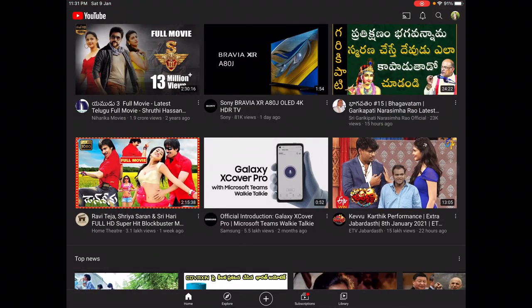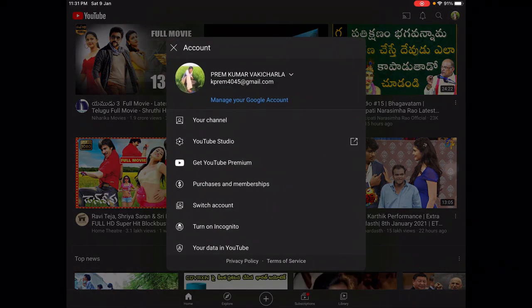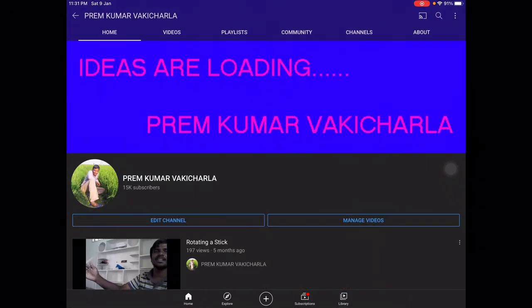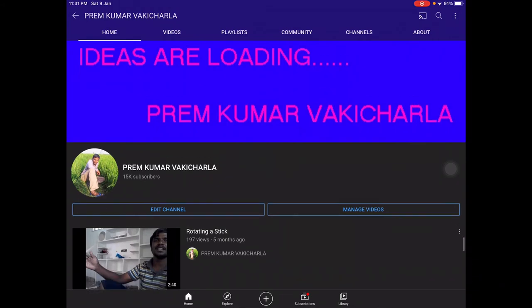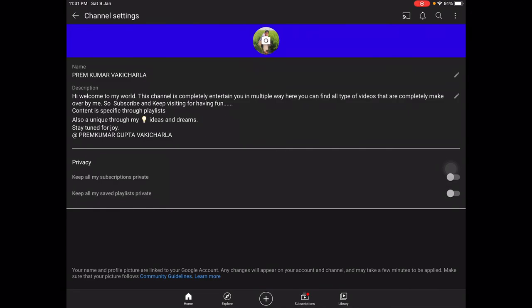The third thing I want to discuss is how to set this description or about. First, you need to open YouTube and click on your image or your channel logo. Then click on your channel section. After opening this, you can see options like 'Edit channel' or manage options. After clicking 'Edit channel', you can get the description section. I already mentioned my description, so it is showing.